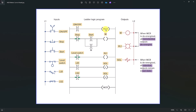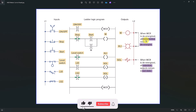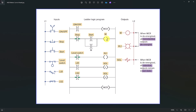MCR or Master Control Reset is a kind of instruction that can control the non-retentive outputs. What do I mean by non-retentive outputs? Non-retentive outputs are outputs that do not hold the last value. For example, a virtual output coil like this one.